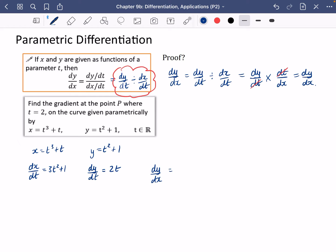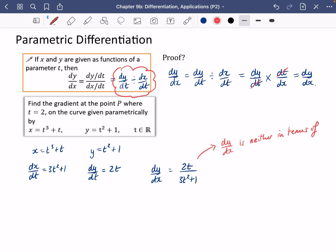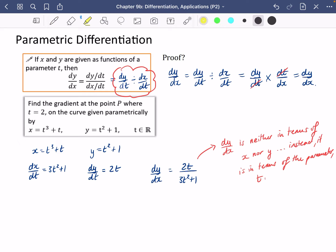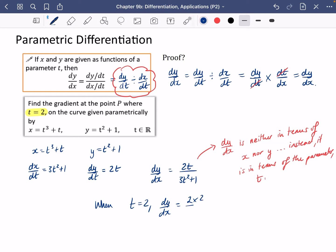So dy/dx is going to be dy/dt divided by dx/dt. The key thing here is that dy/dx is neither in terms of x nor y — instead, it is in terms of the parameter. You'll always need to know the value of t to do any calculations for this kind of question. We know that t is 2, so when t equals 2, dy/dx is 2 times 2 divided by 3 times 2 squared plus 1, which gives 4 over 13. They could go on to ask about normals and tangents, so you'll still need the year one material for that.